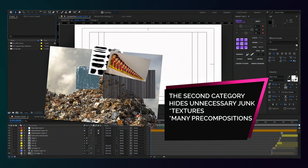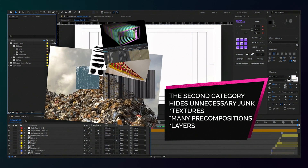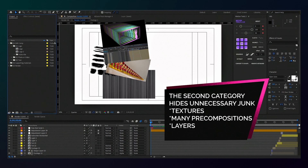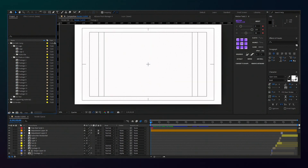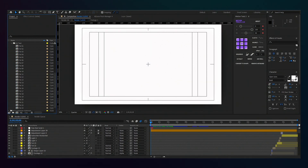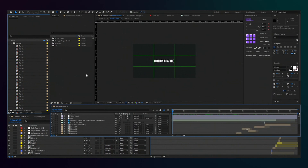You will always see three sections on the left. You need the first and the third. Having opened the folder, you will see the created compositions for editing in order. They go in the same order as our video.